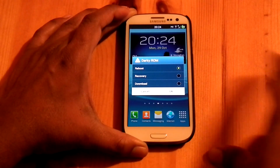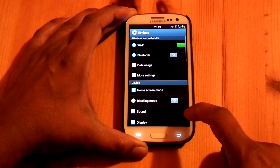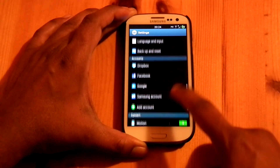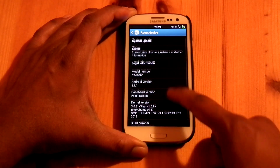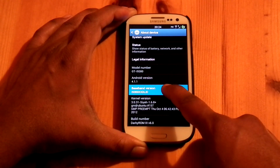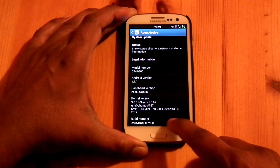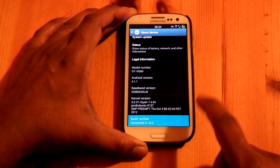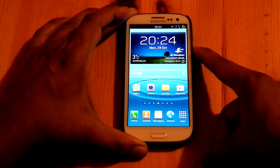Now we can check the version. It's coming with Android 4.1.1, XSDLID modem, SIA 1.6.8 kernel, and the build number is Darky ROM 3 version 6. Hope you all enjoy this video — please rate, comment, and subscribe. Thank you.